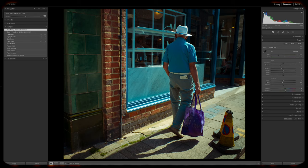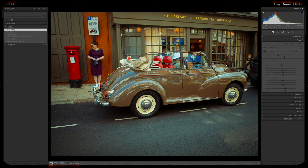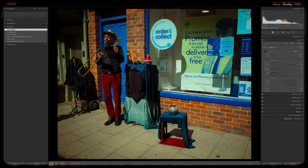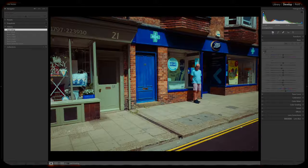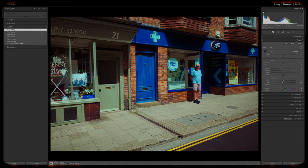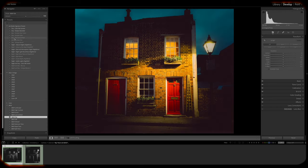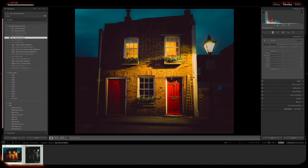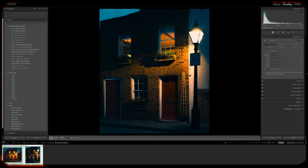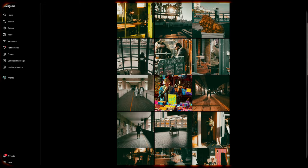Presets are a powerful tool for maintaining a consistent editing style across your photos, allowing you to create a cohesive look that defines your particular style. By applying the same or similar presets to your images, you establish a visual thread that ties your work together. This consistency not only enhances the visual appeal of your street photography, but also helps you build a strong brand identity. Think of your favorite street photographers on Instagram feeds that you admire.